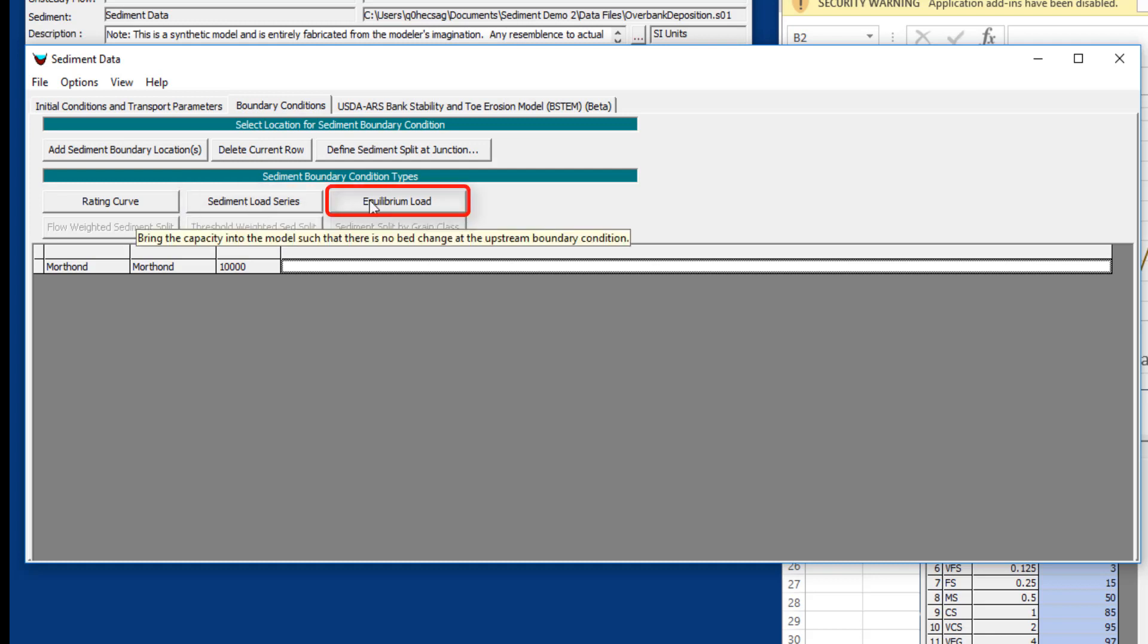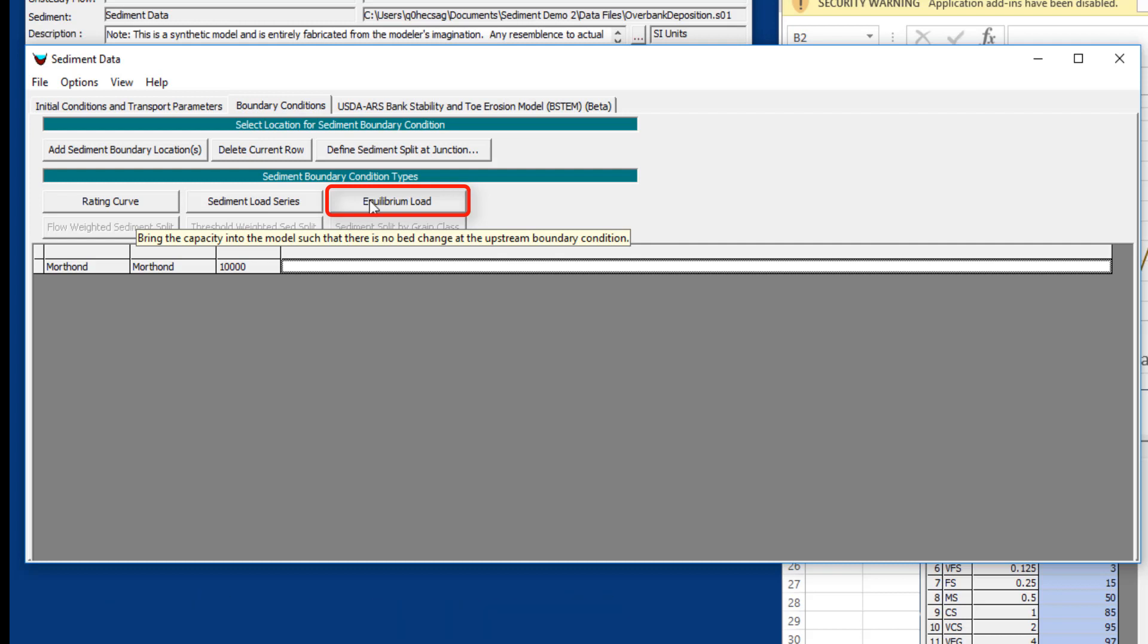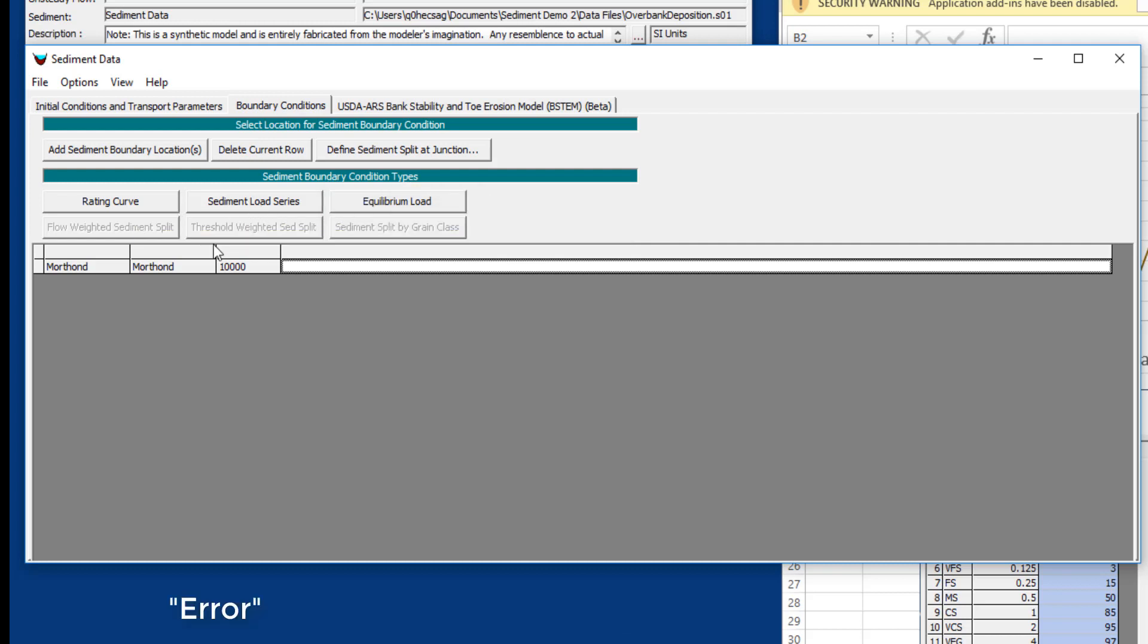The other option is equilibrium load. This is a pretty popular option and is frankly way more popular than it should be. It's very easy because you don't have to input data and it just computes the equilibrium flux at the upstream end. But if you're doing a sediment model, it is unlikely that your system is in equilibrium, and this can introduce a lot of error.